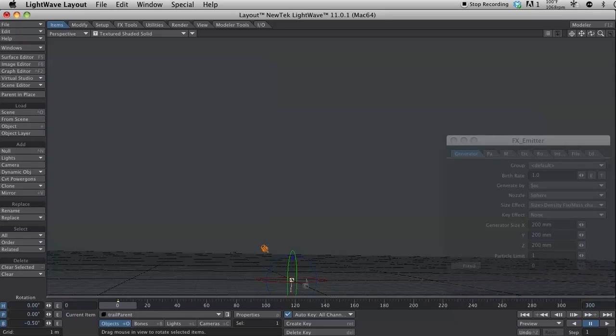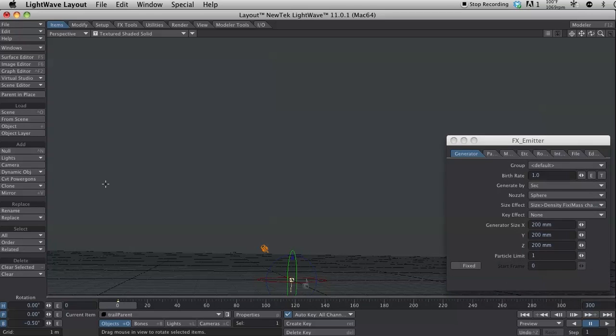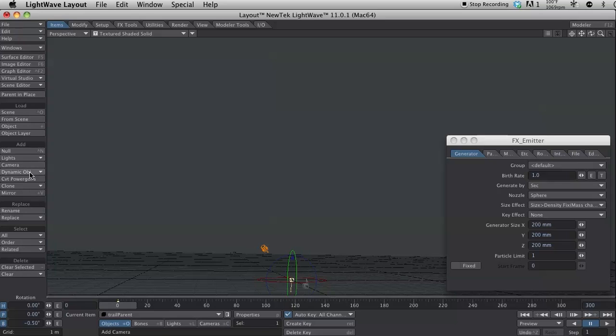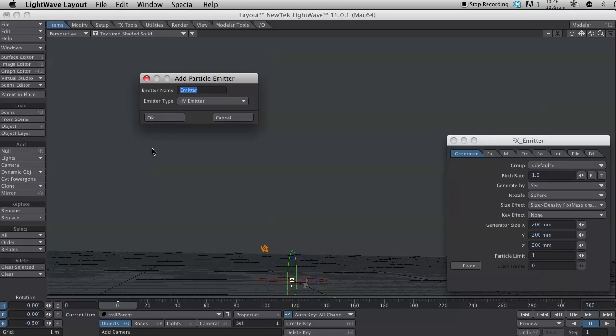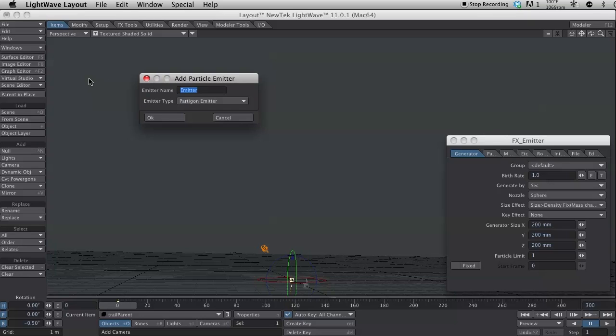The next thing I want to do is I want to actually add the sparks to the trail. And to do that, I'm going to add a whole other emitter. So I'm going to make that a Partigon emitter. So I'm going to go over here again to my dynamics. Add dynamics option here in the menu. And select Particle and Partigon emitter. And this one I'm going to name trail sparks. This is going to be the sparks, the actual emitter.